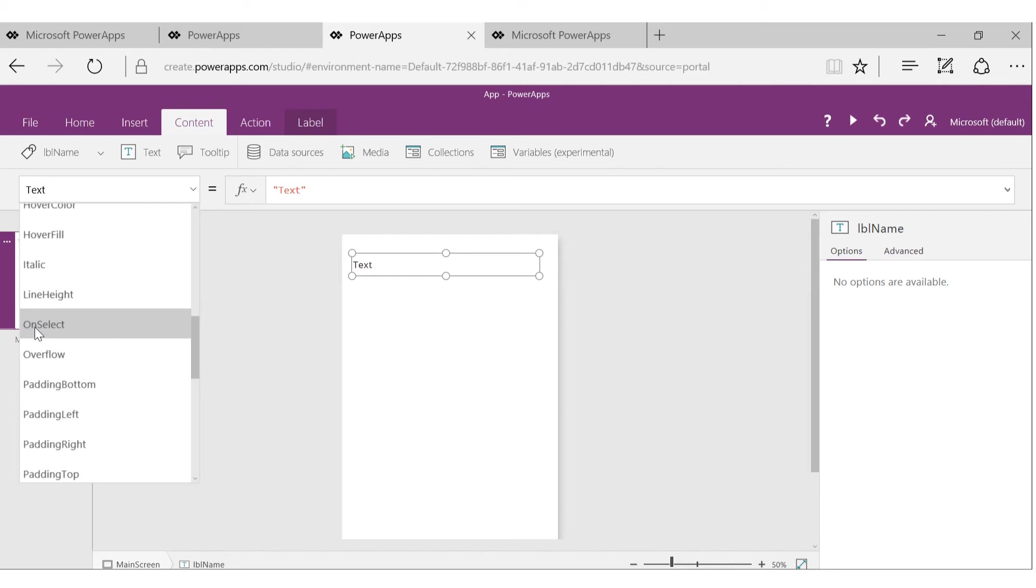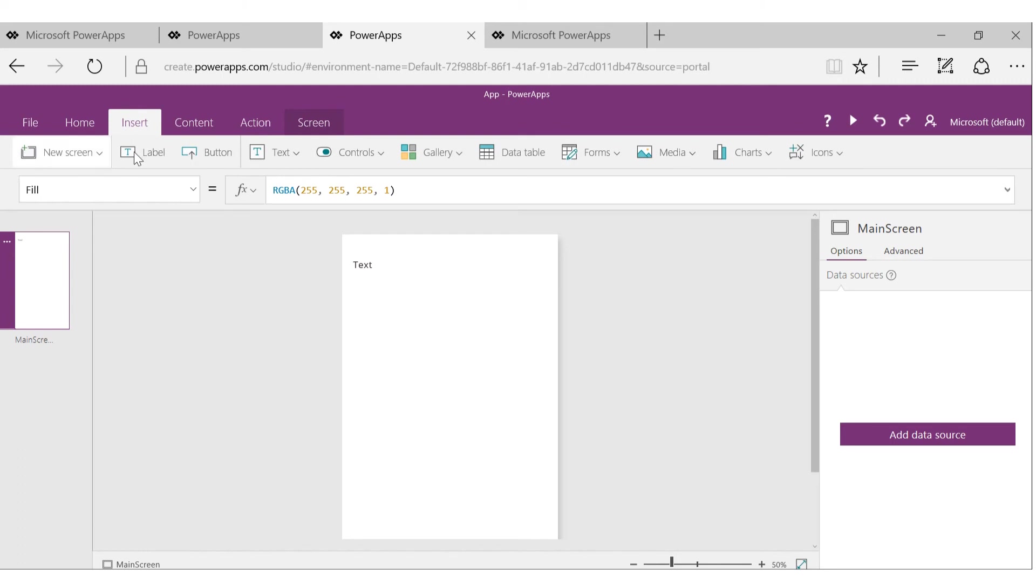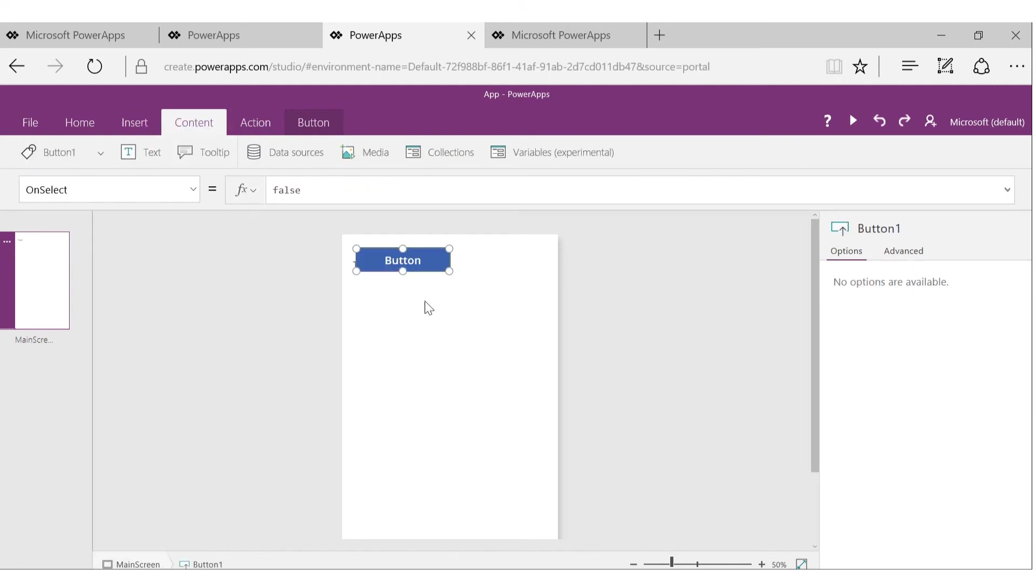But if I scroll down, I see OnSelect. OnSelect is one of the events. So what happens if you want to handle this event? What happens when this text box or label is selected? Do you want to change the color? Do you want to save something? Whatever. All the save applies more to buttons, but you get the idea. Like if I have another button control, just click on that. I got the button.